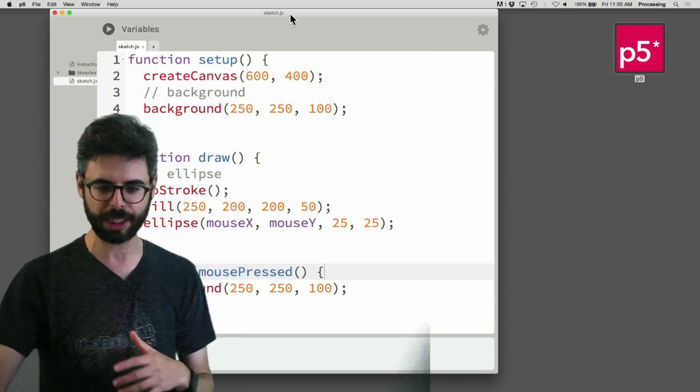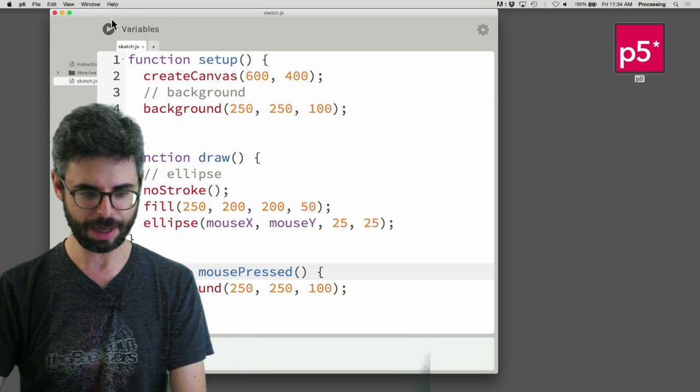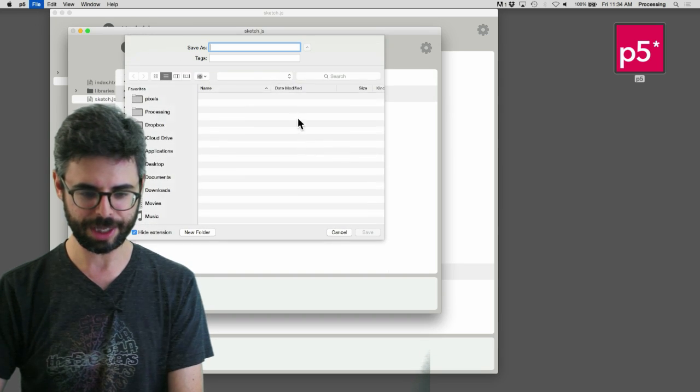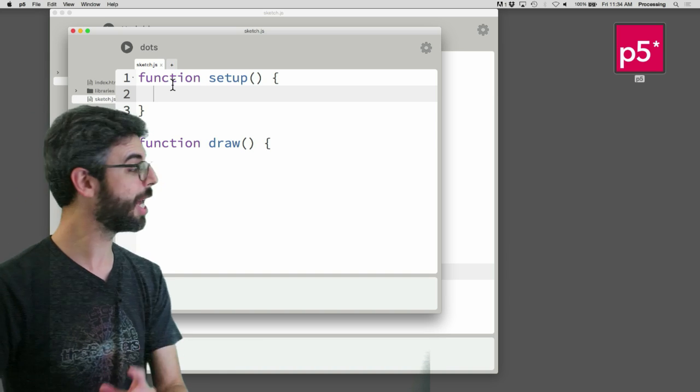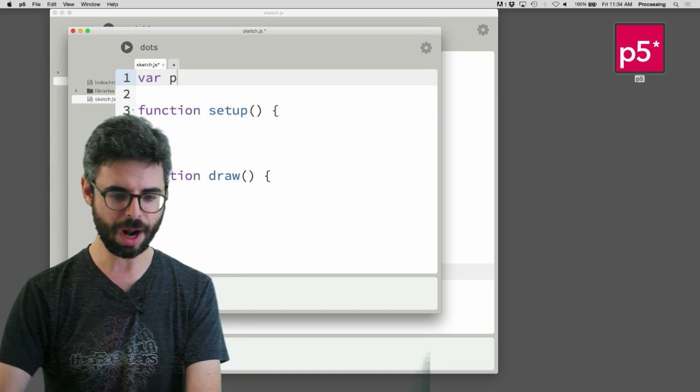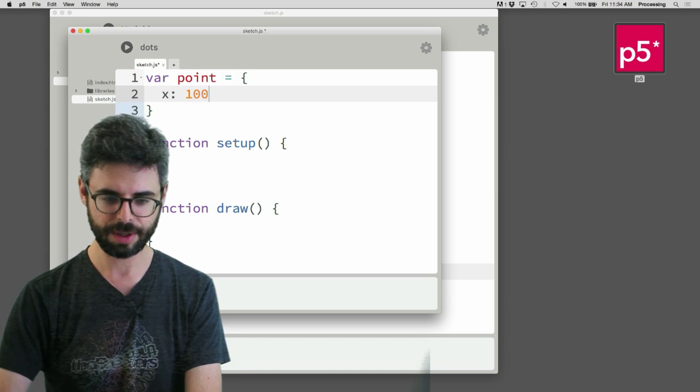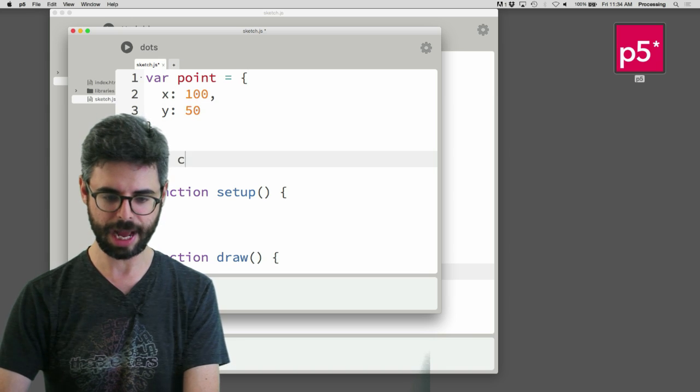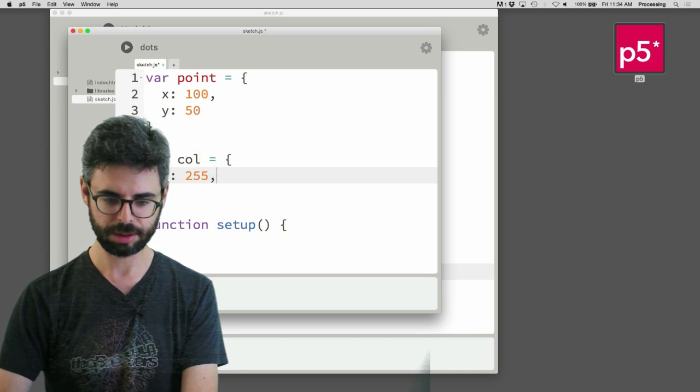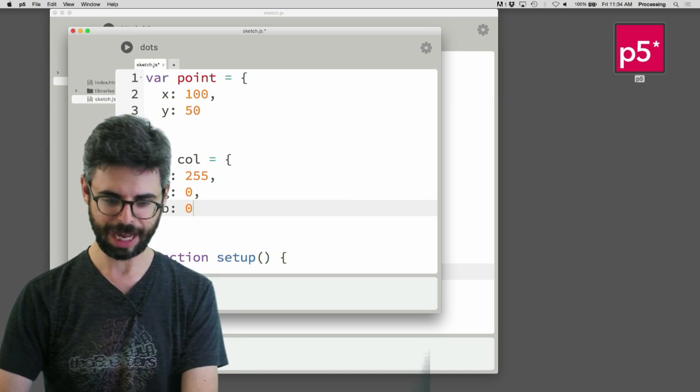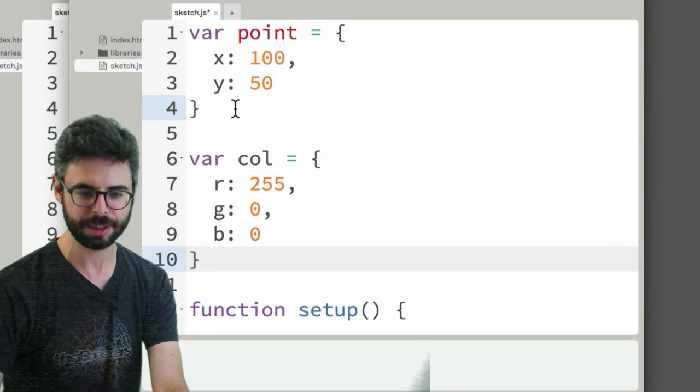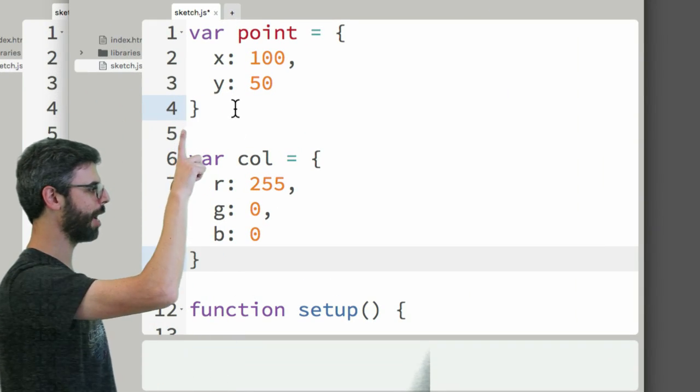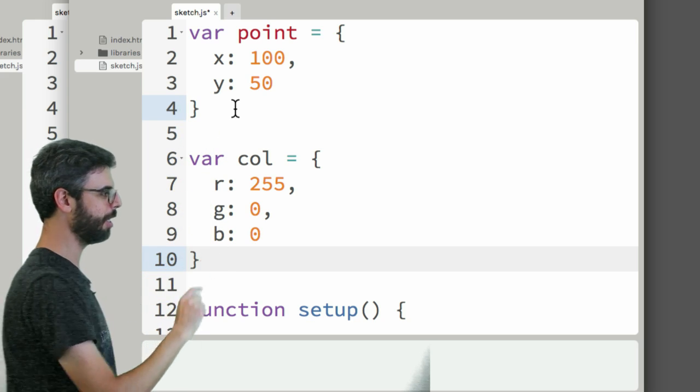So let's actually start messing around with this and see what happens. I have a sketch here. Actually, I'm going to start a new one. I'm going to say file new project. And I'm going to call this dots. And what I would like to do is have some variables. And you know what? I'm going to use objects since we learned about this. I covered those in a previous video. So I have a point. And I'm also going to have a color.